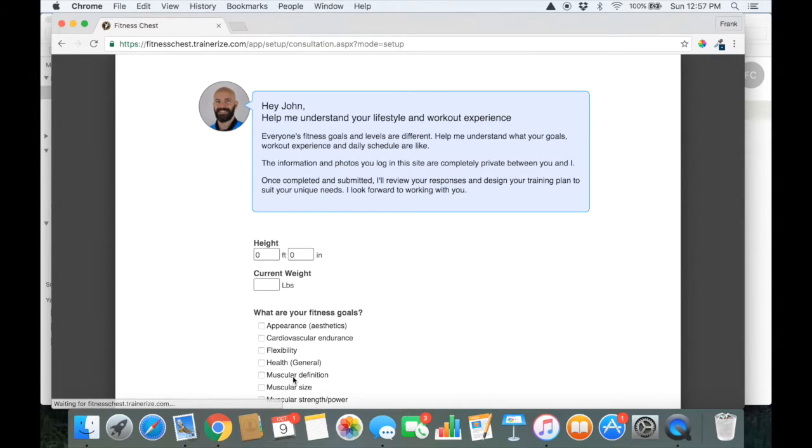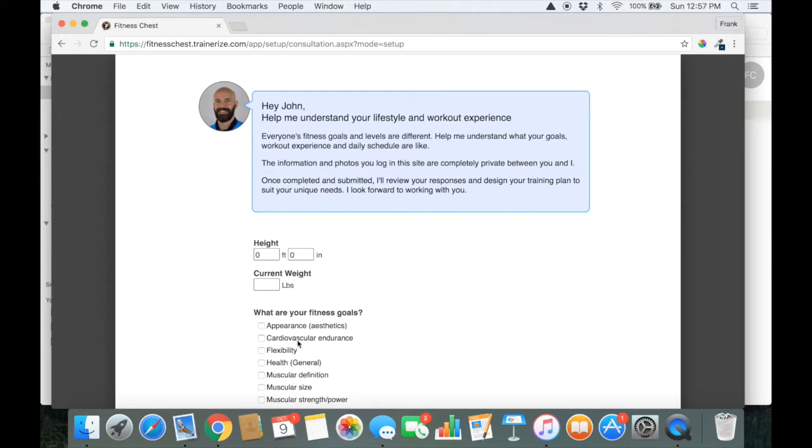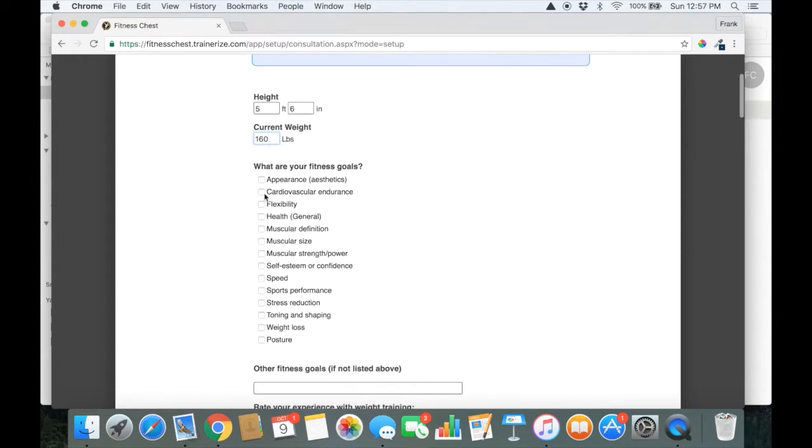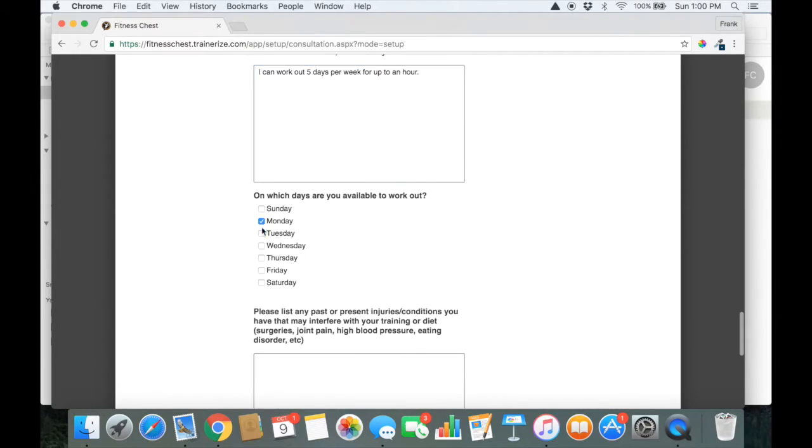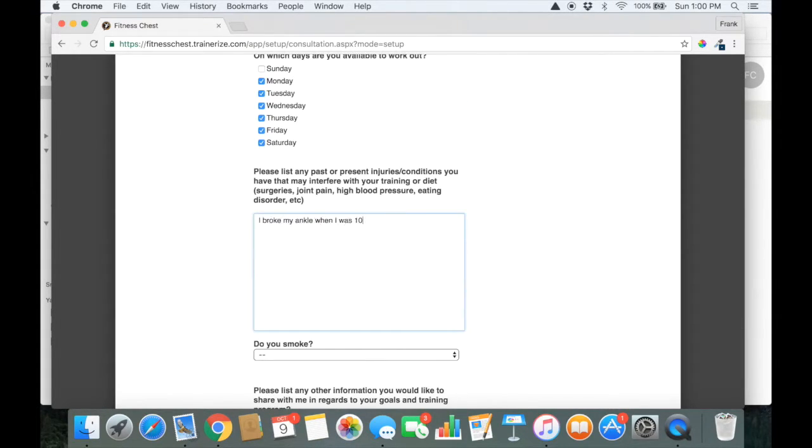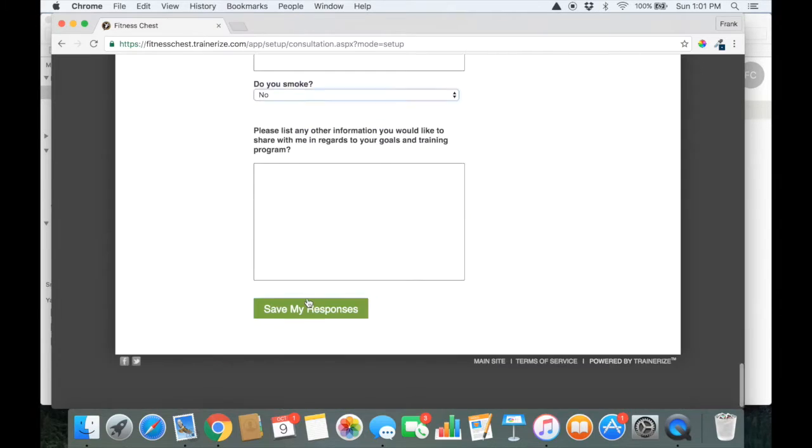And then you fill your profile with some basic information. Next, you'll be asked questions about your goals and your exercise history. And we also ask about your schedule and what equipment you have available.